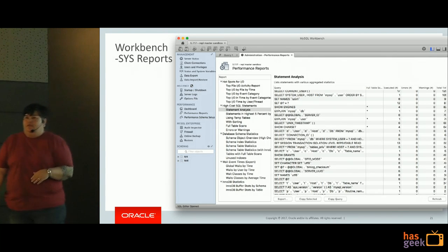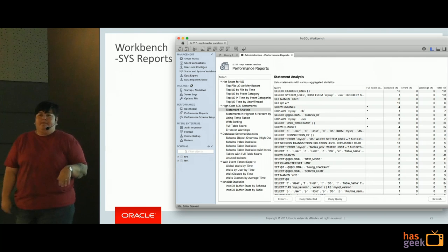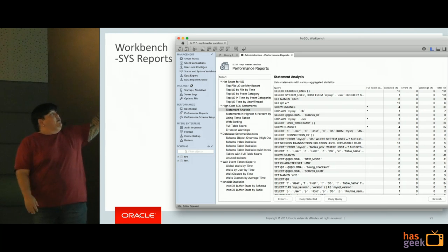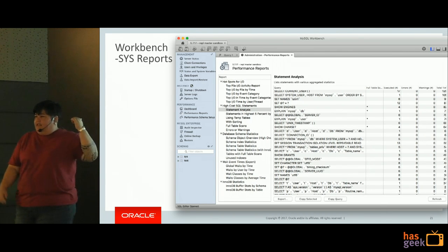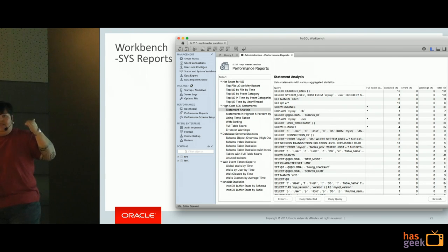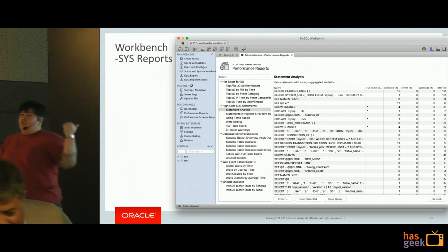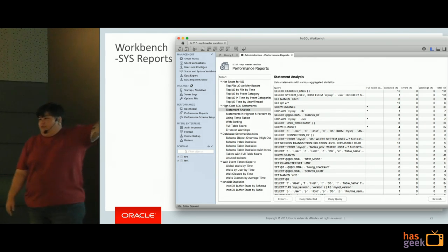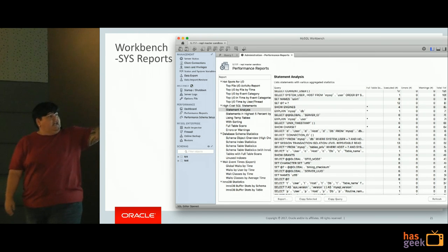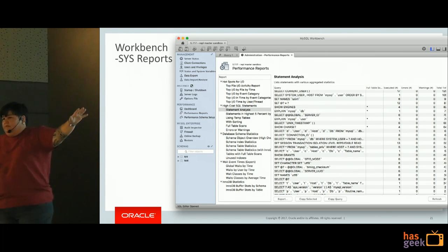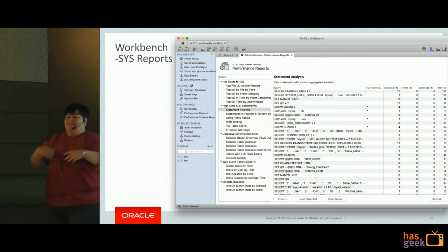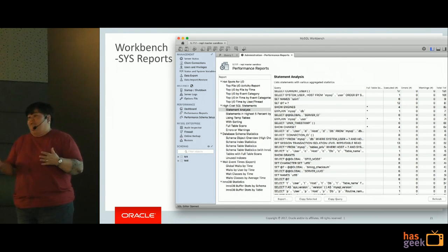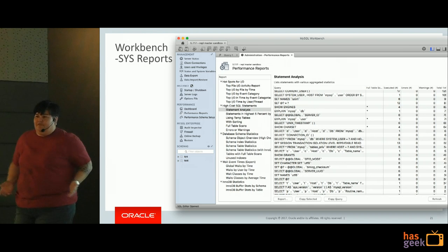All of sys schema is available through the command line like any other database. If you prefer a GUI interface, MySQL Workbench - even the community edition, not just enterprise - has an interface to install and look at sys schema views and tables. It'll list all the various views and reports available and you can just click on them to get the information. That's why sys schema is fantastic for beginning, intermediate, and even advanced-level DBAs - it's easy to use and just built right in.